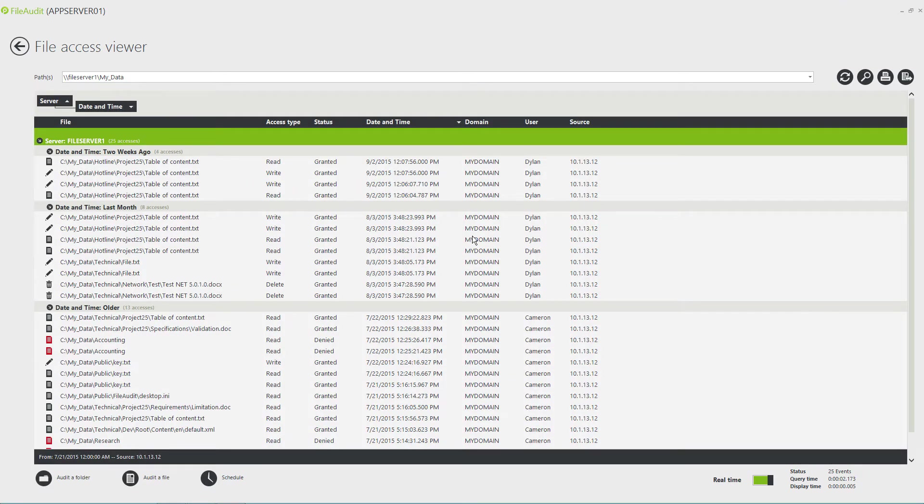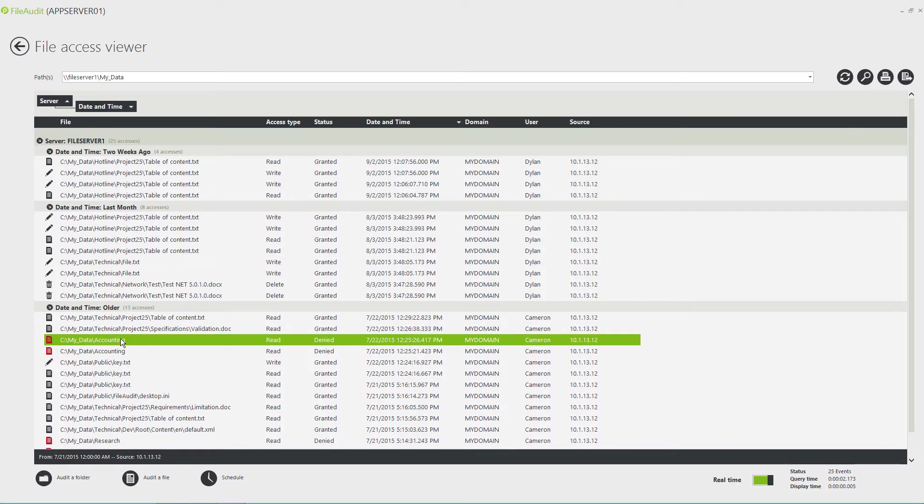As was the case for previous versions of File Audit, when the access is performed directly on the file server hosting the file or folder, File Audit displays the name of the process through which access is made.